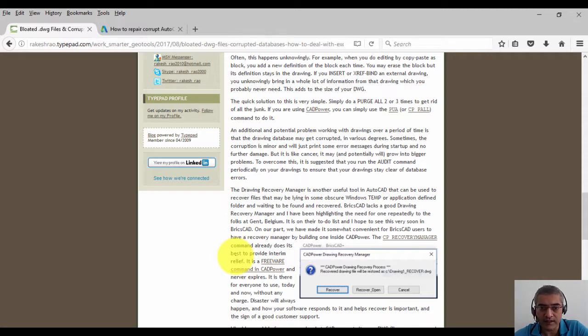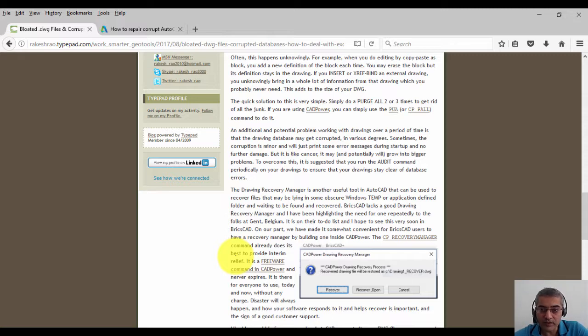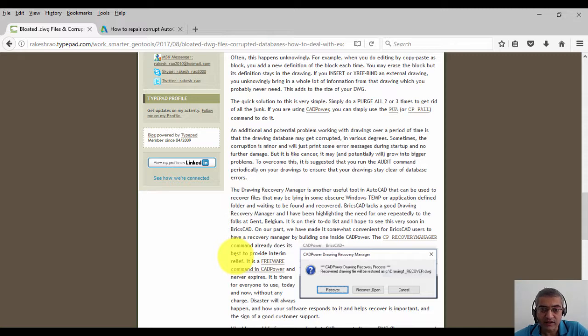BricsCAD lacks a good drawing recovery manager, and I have been highlighting this need to BricsCAD quite often. It is on their to-do list, and I hope to see this version soon in BricsCAD.